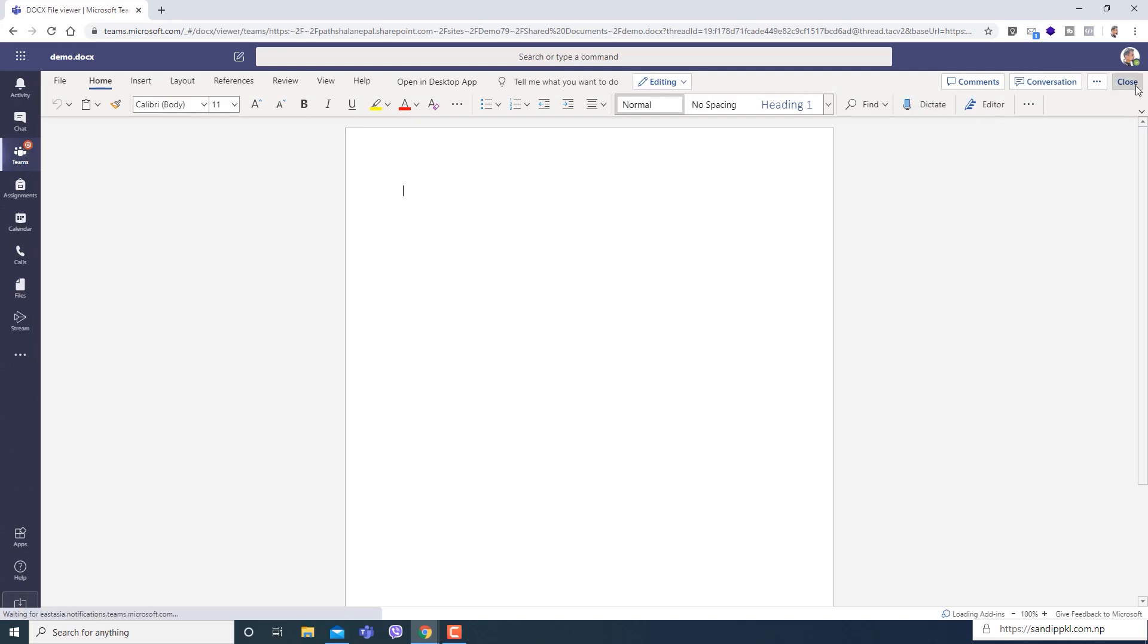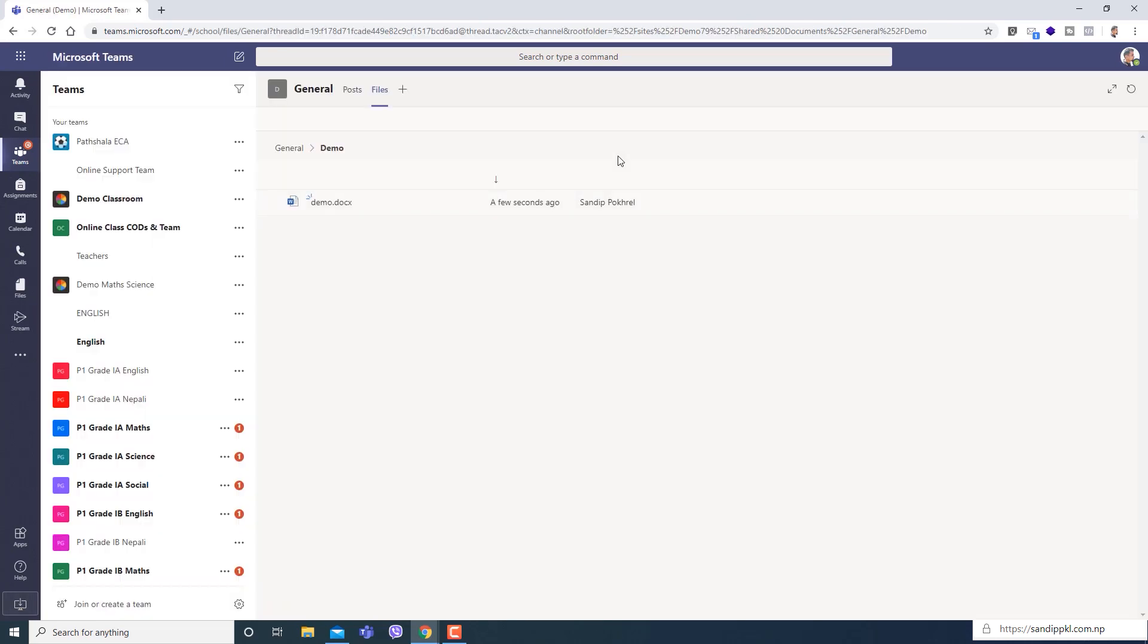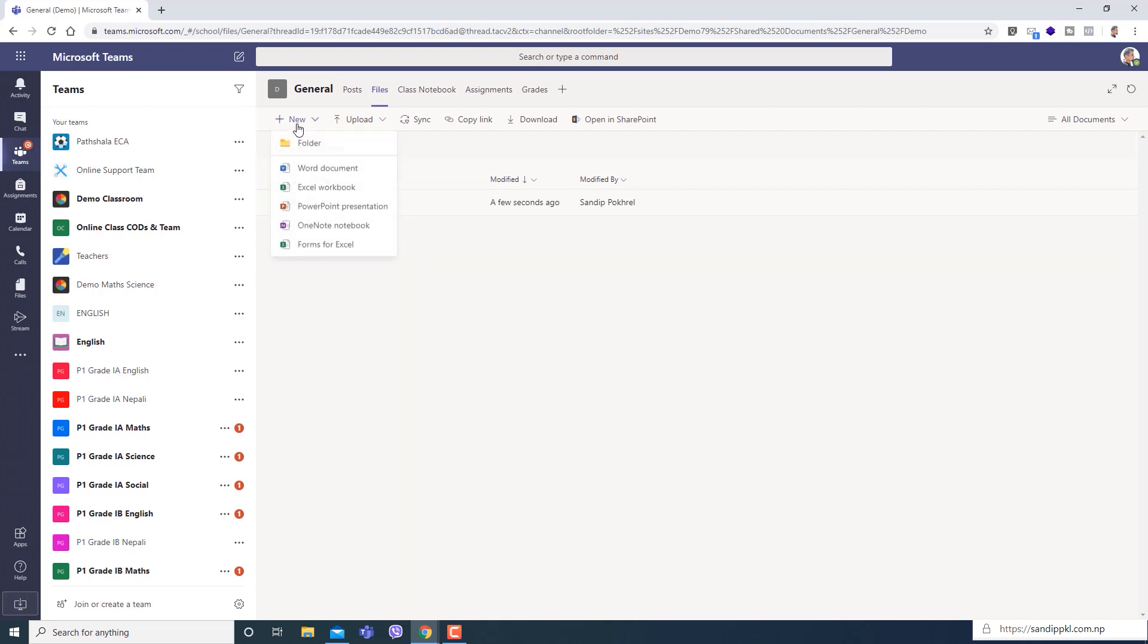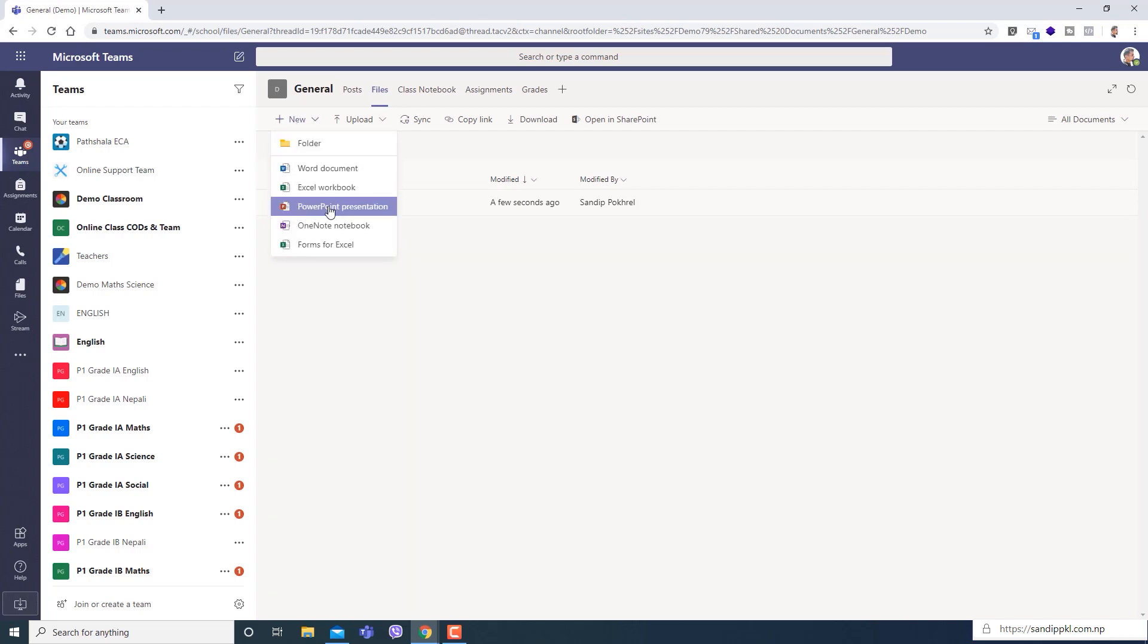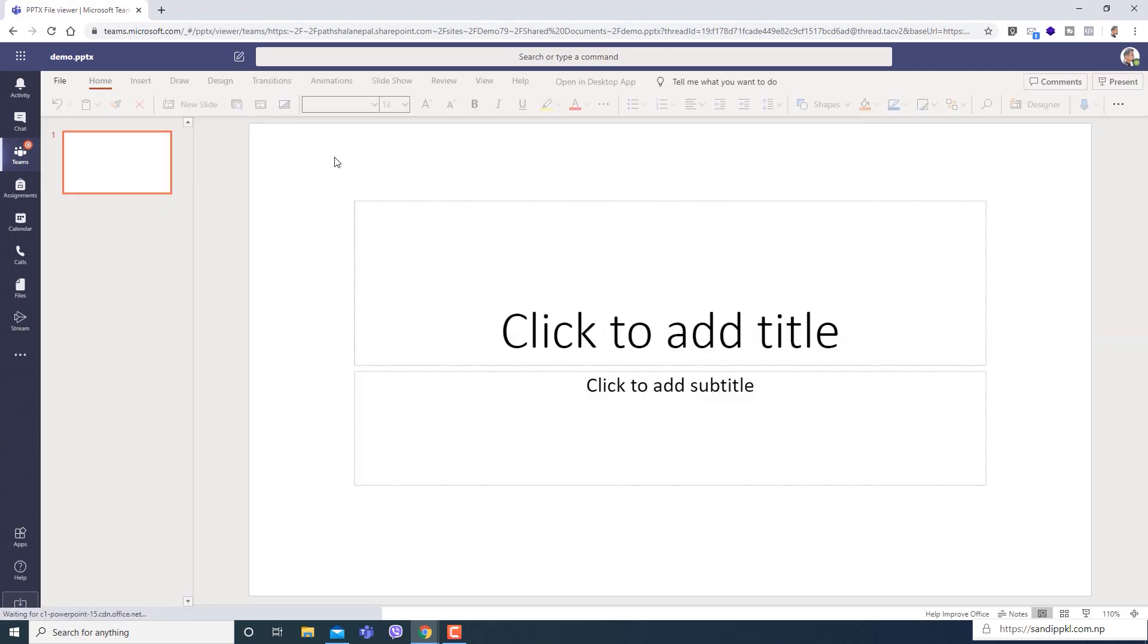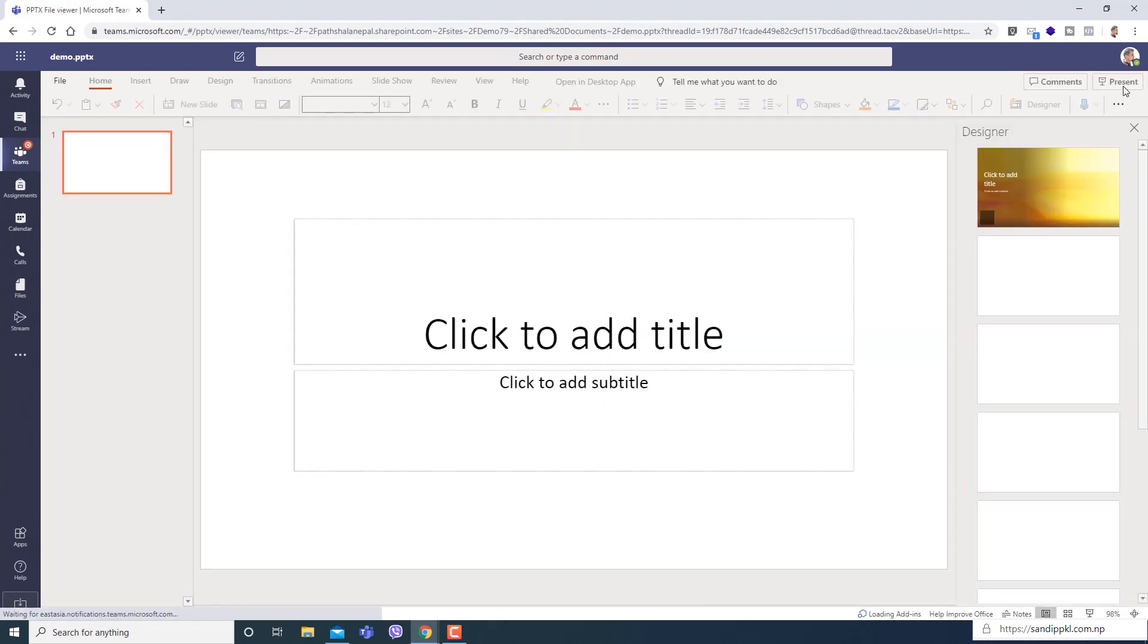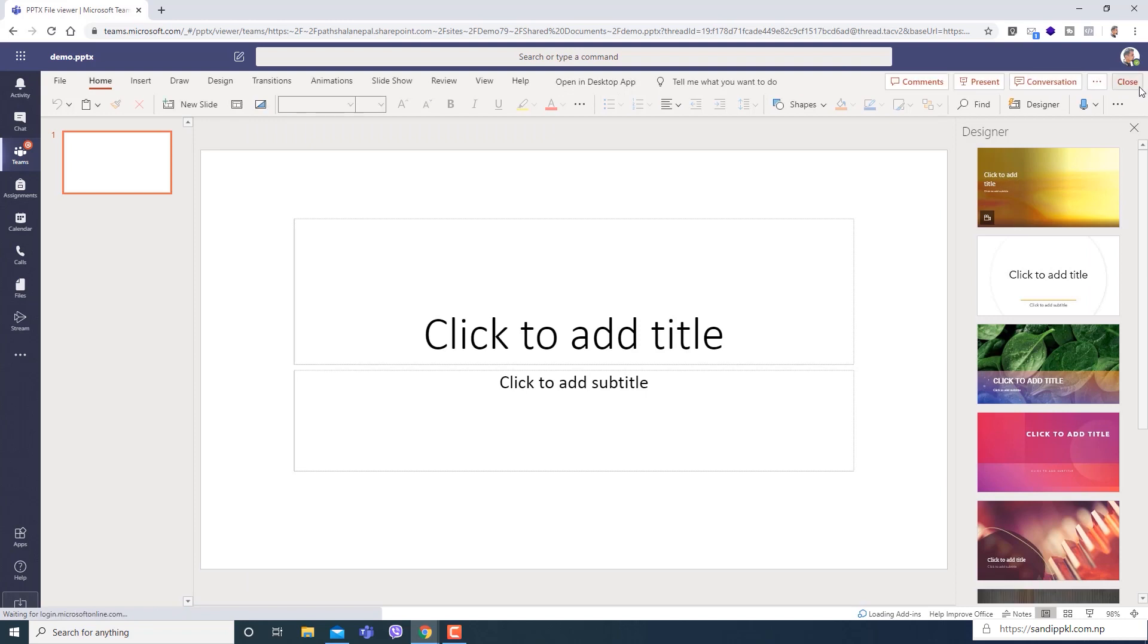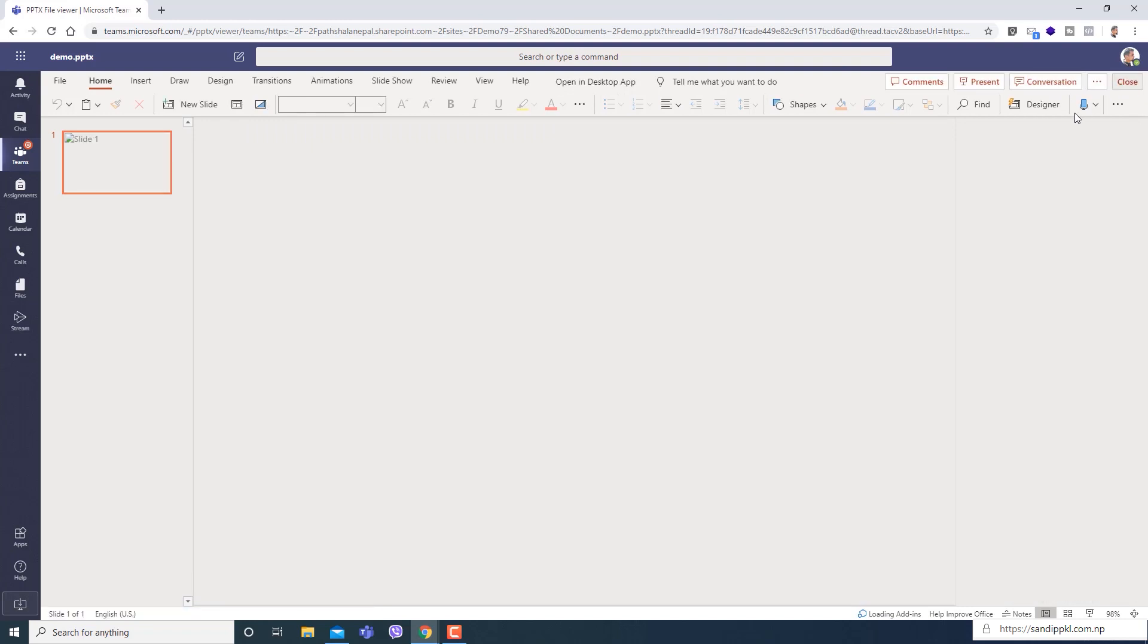I'll close it and create new file - PowerPoint. Close this too, it is also for demo purpose. I will close it.